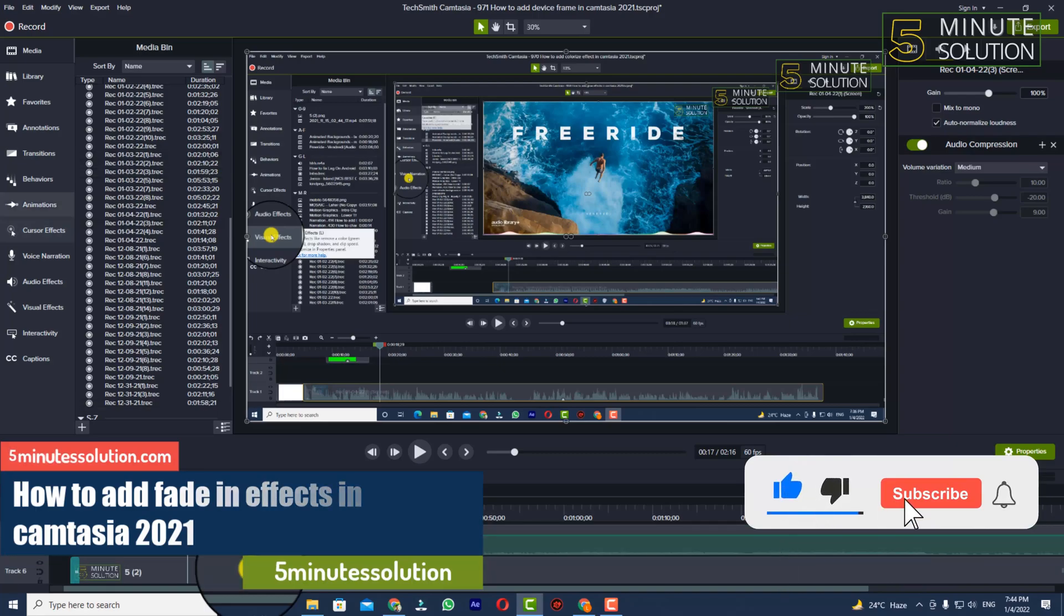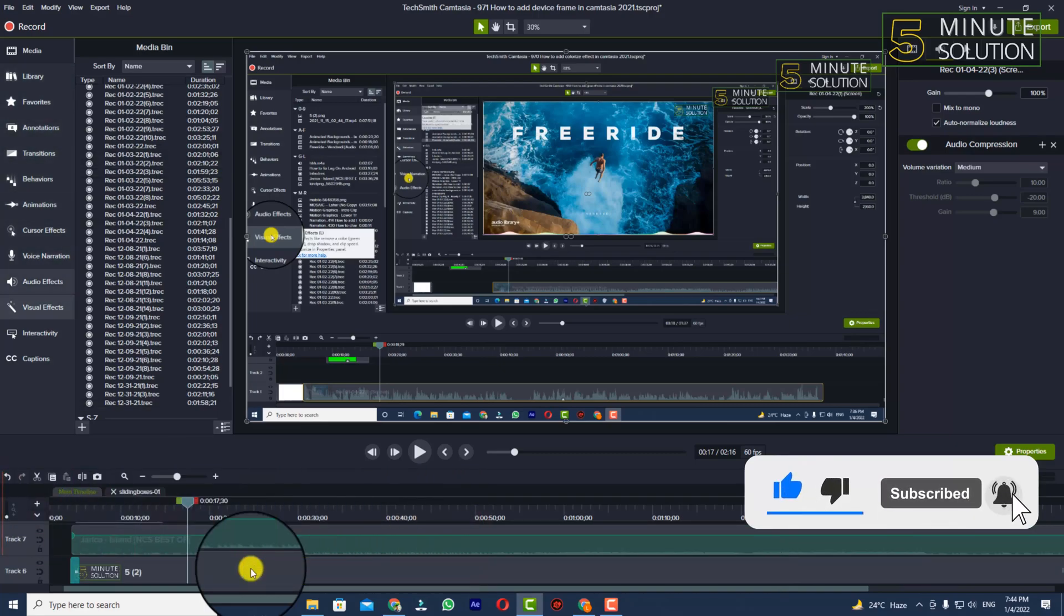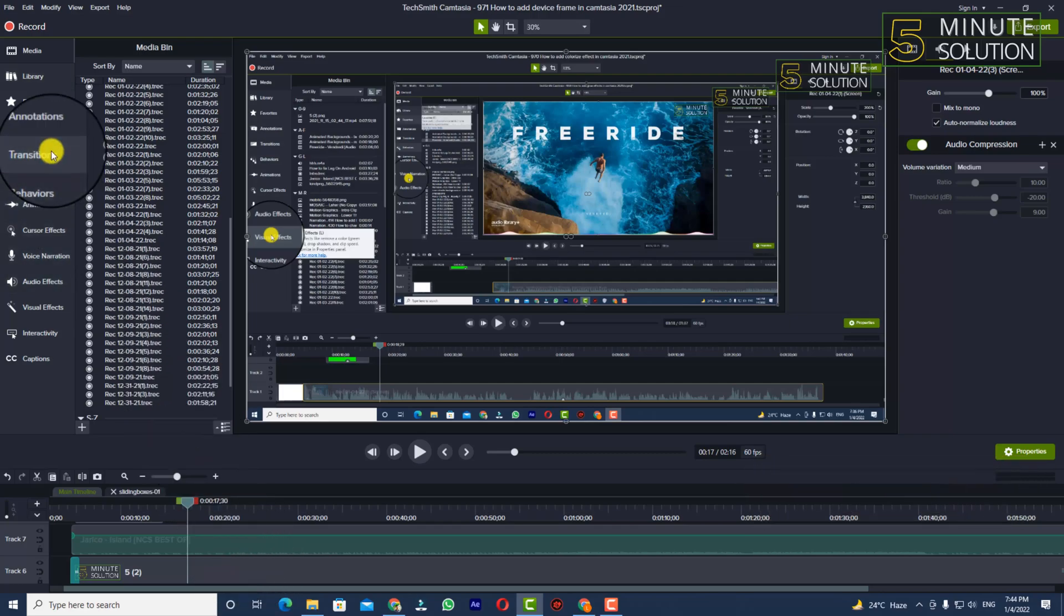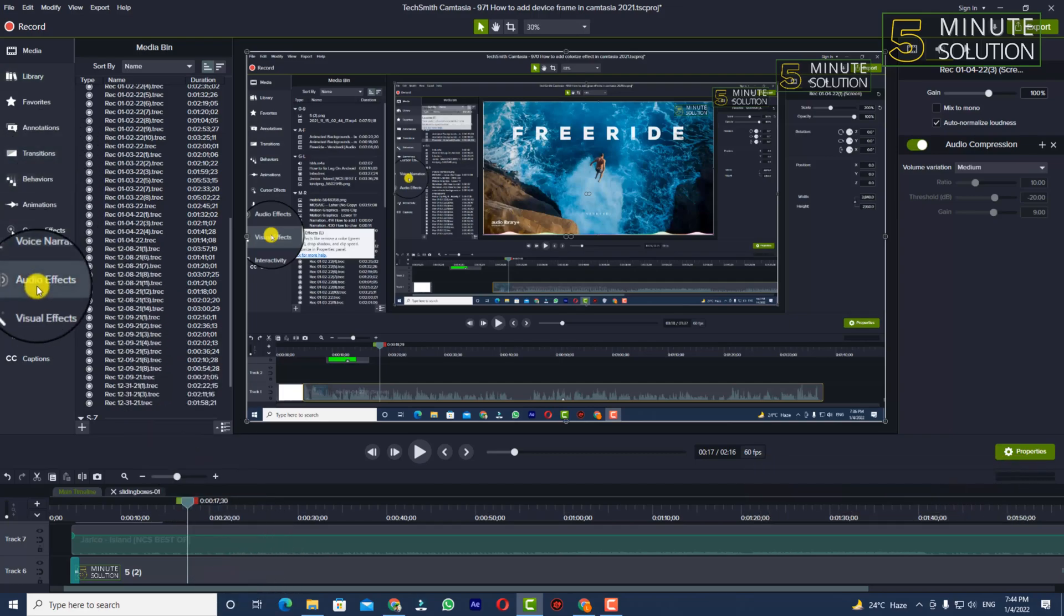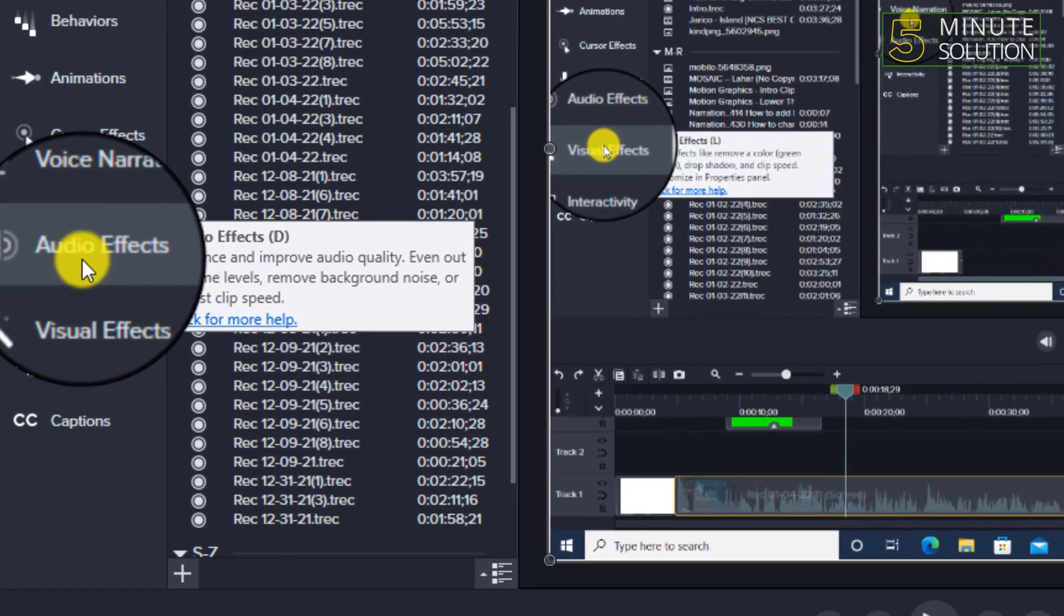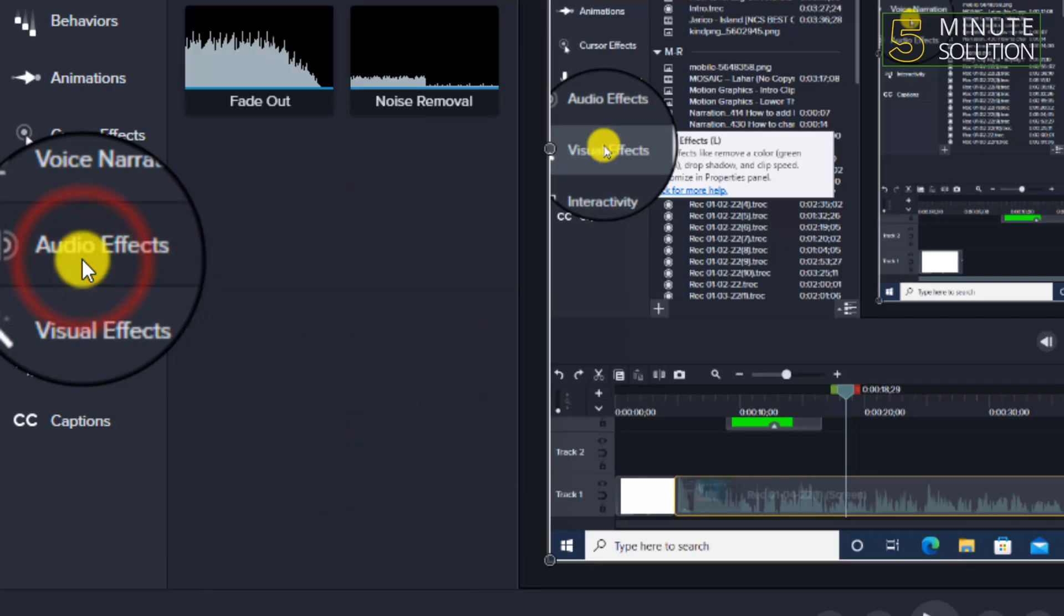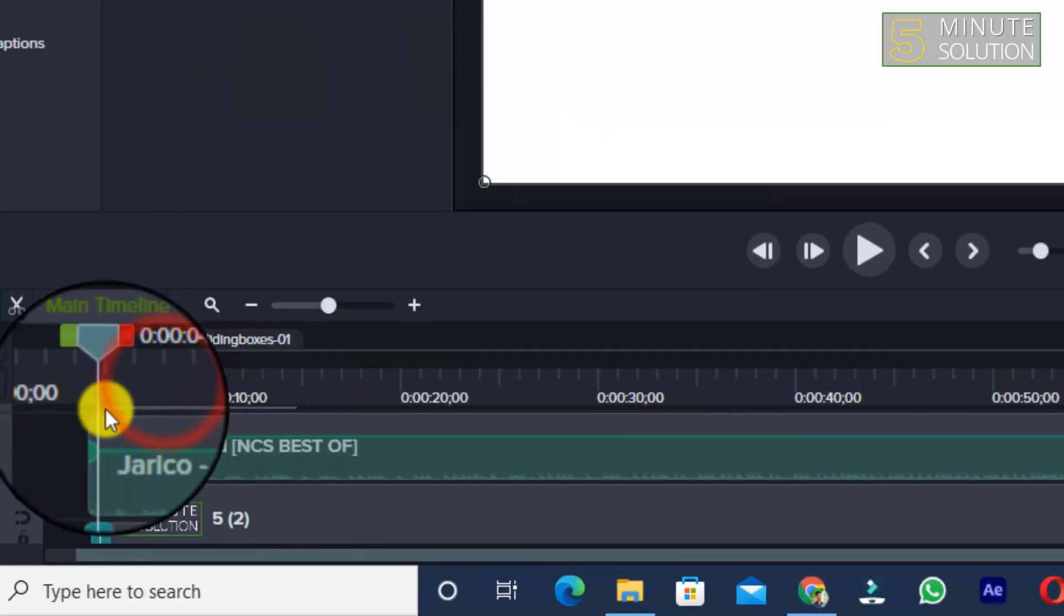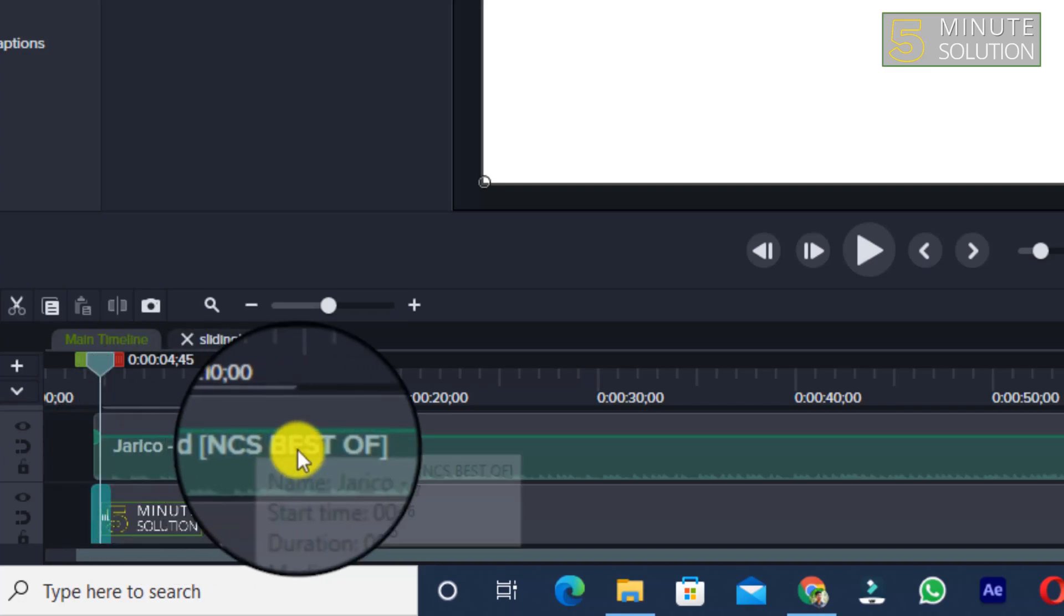So to do this, you can see that we have got so many features on the left side of Camtasia. Now you can see Audio Effects - click on that Audio Effects. So you can see this is an audio right here.